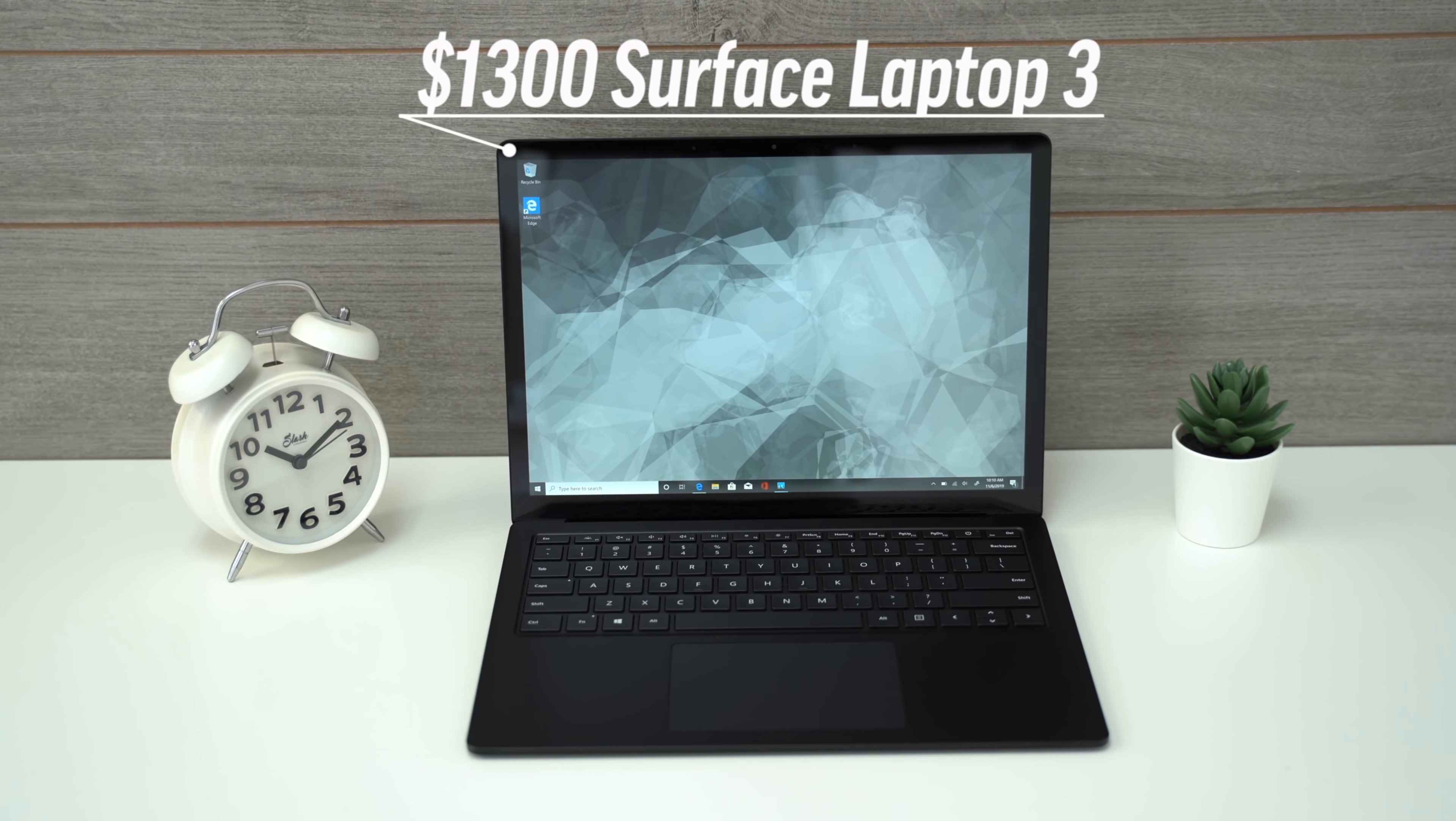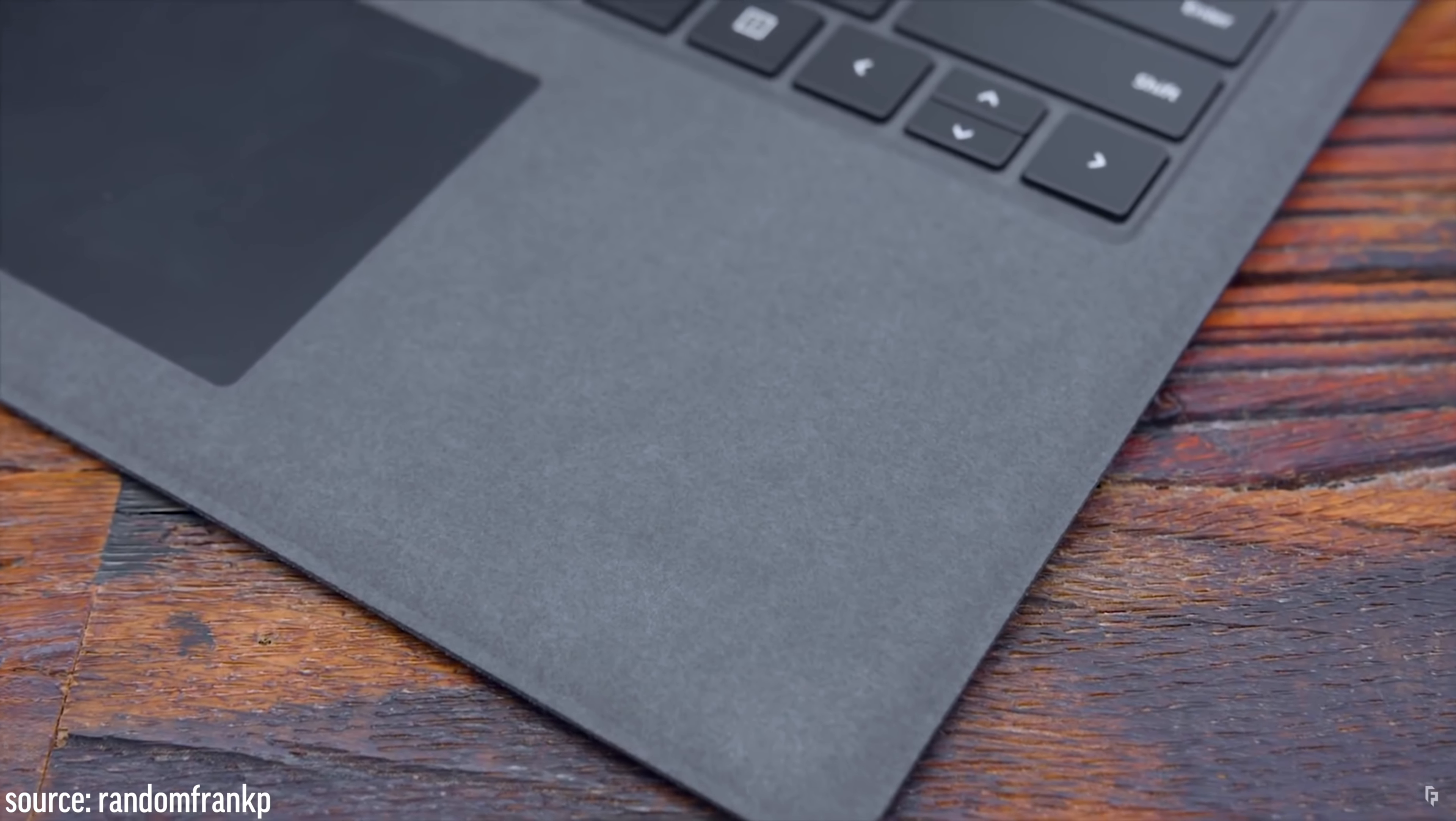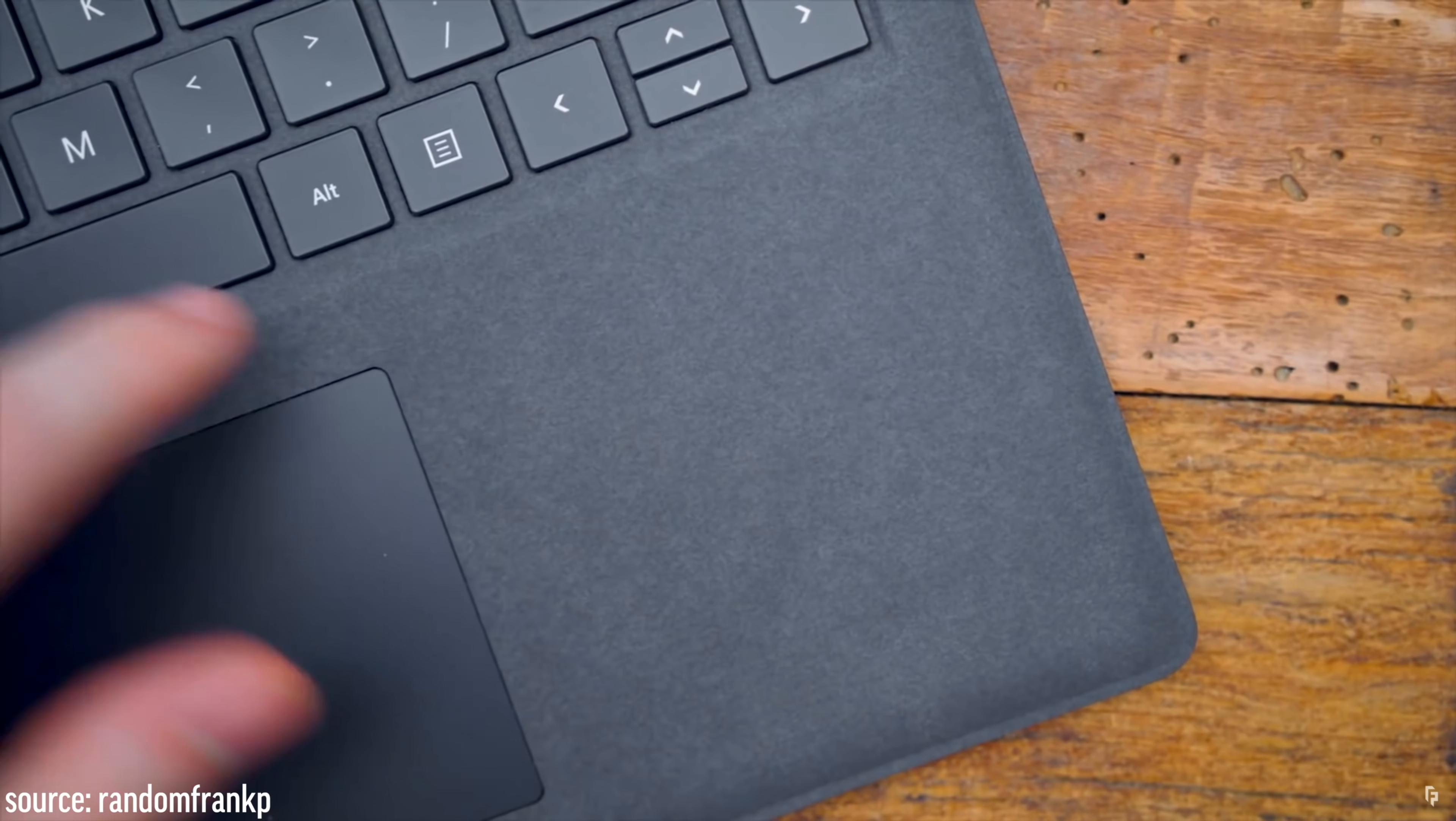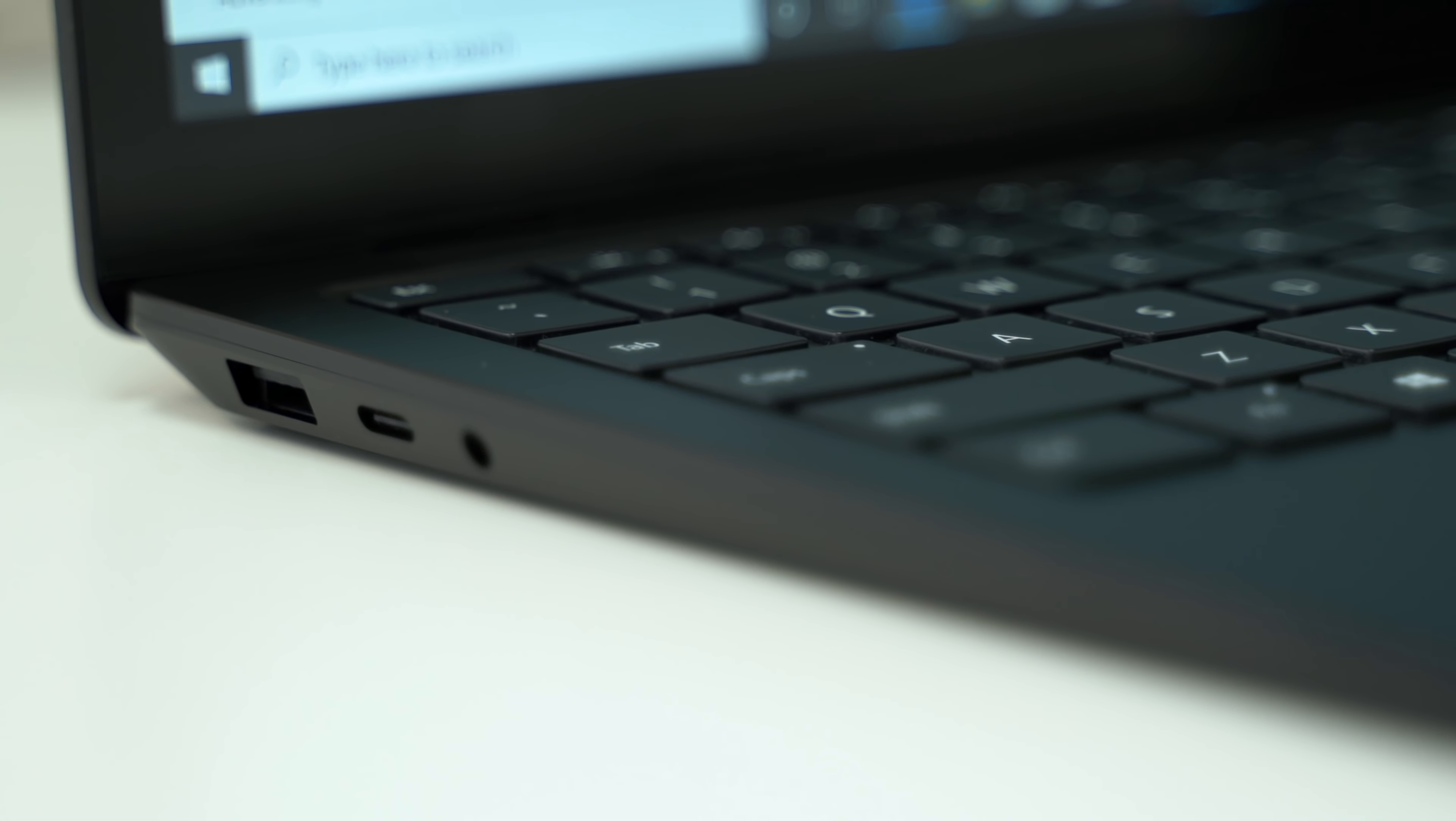which now comes with a metal finish all the way around, compared to last year's black Surface 2, which came with a dark gray soft-touch Alcantara finish on the palm rest. So now you get black metal literally everywhere, and it's probably the cleanest laptop design I've ever seen,